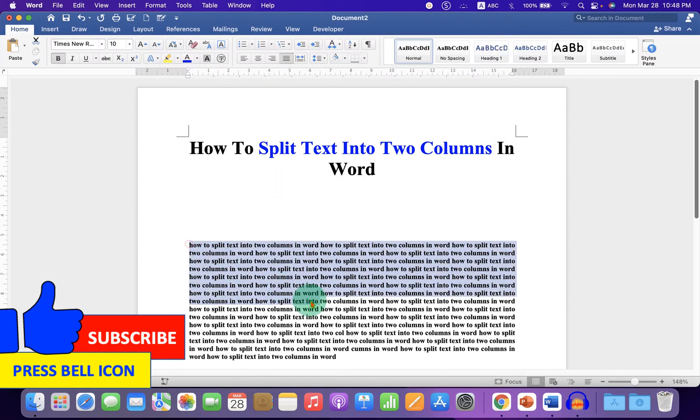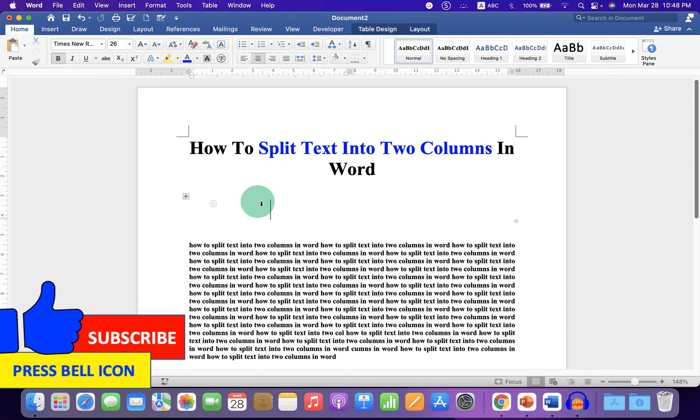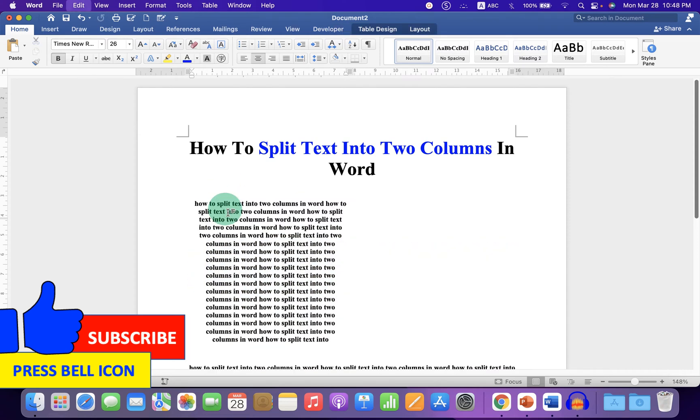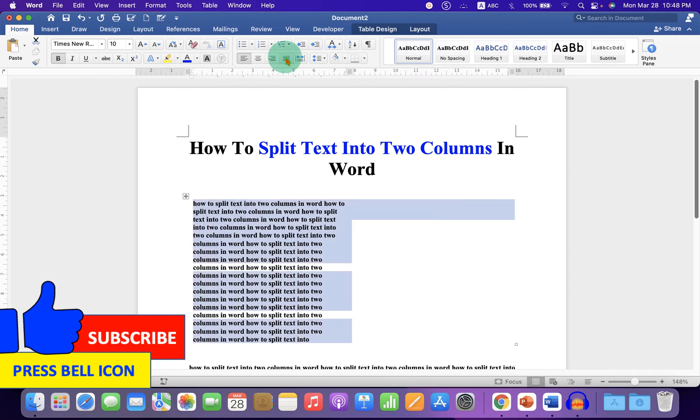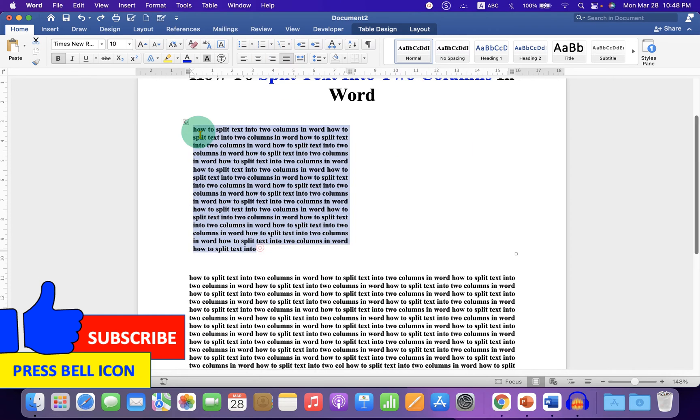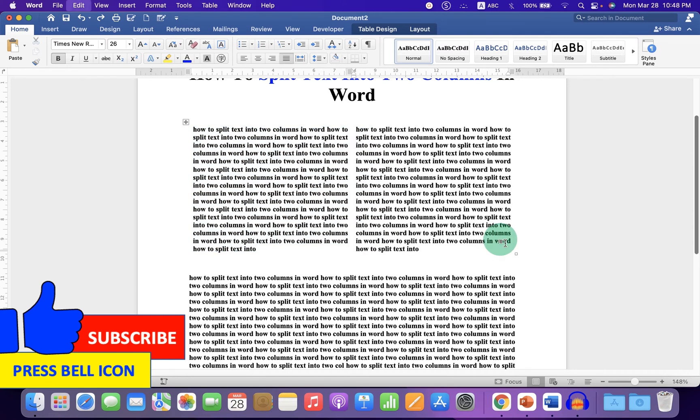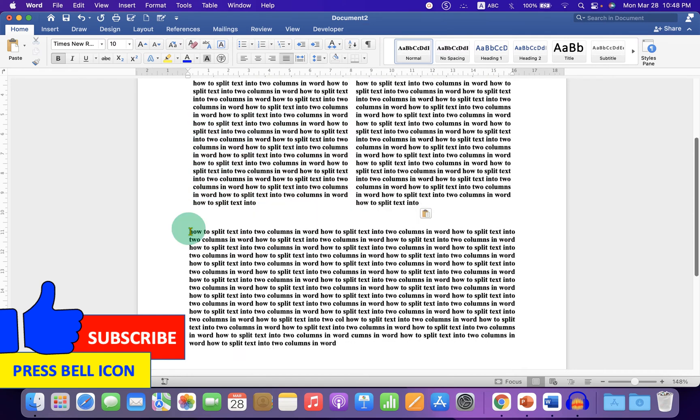Now copy the text. Click inside the first invisible column and paste the text. You can justify the text. Now copy the text of your interest inside the second column like this.